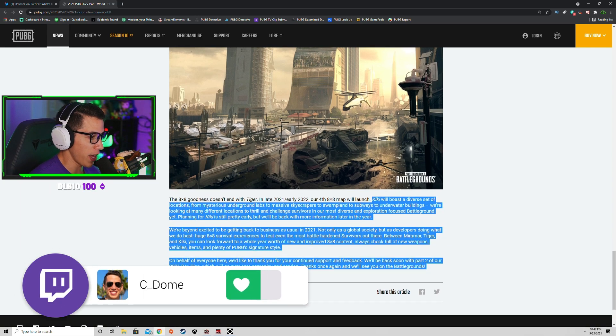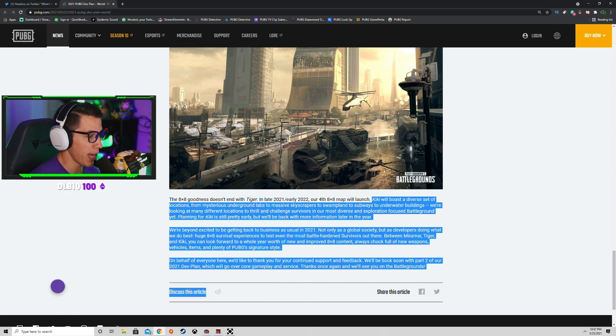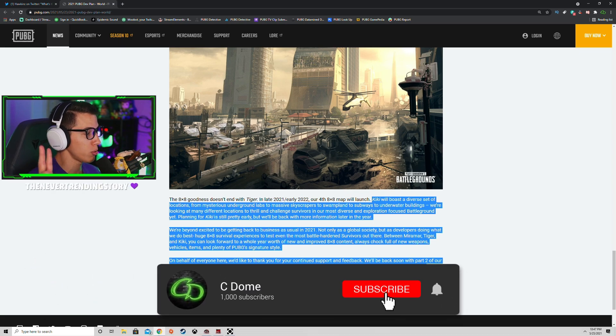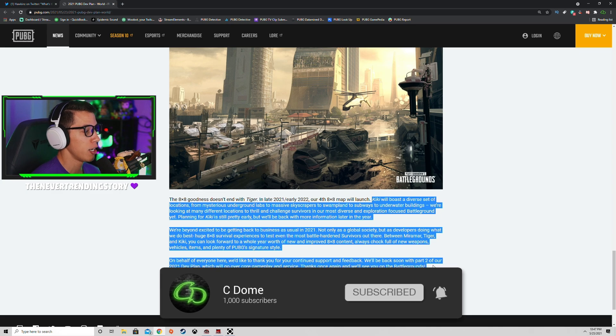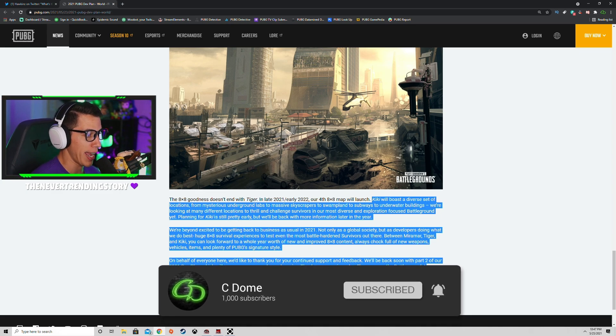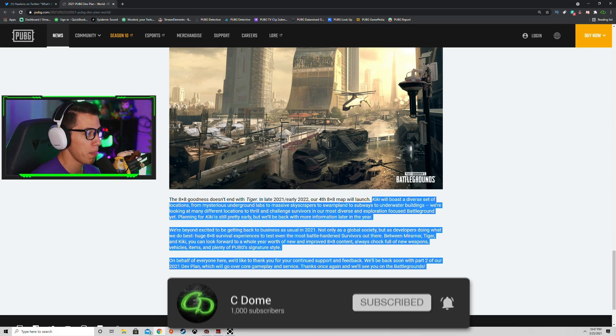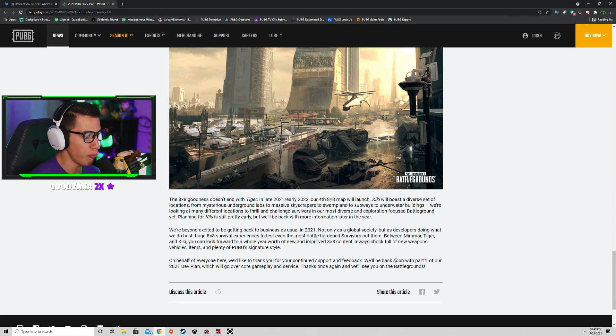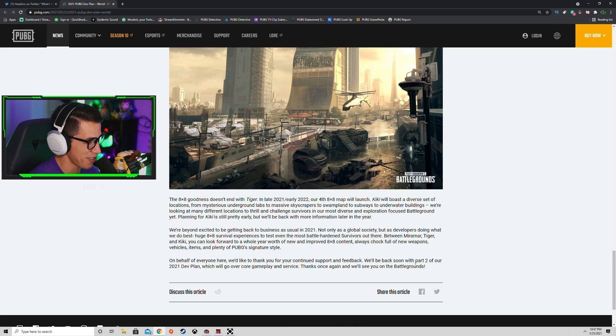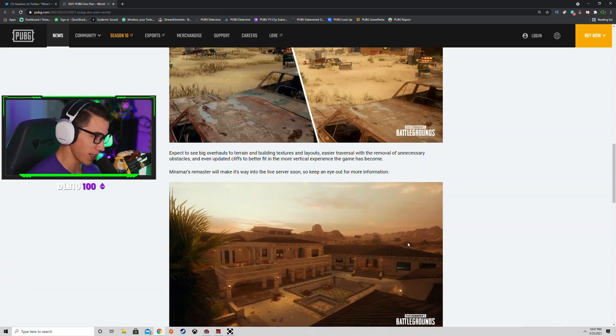On behalf of everyone here, we'd like to thank you for your continued support and feedback. We'll be back soon with a part two of our 2021 dev plan, which will go over core gameplay and service. Thanks again and we'll see you on the battlegrounds. Nobody quote this. We'll be back soon, don't quote that. You guys know better. God, that's so much to take in guys, that's so much to take in.